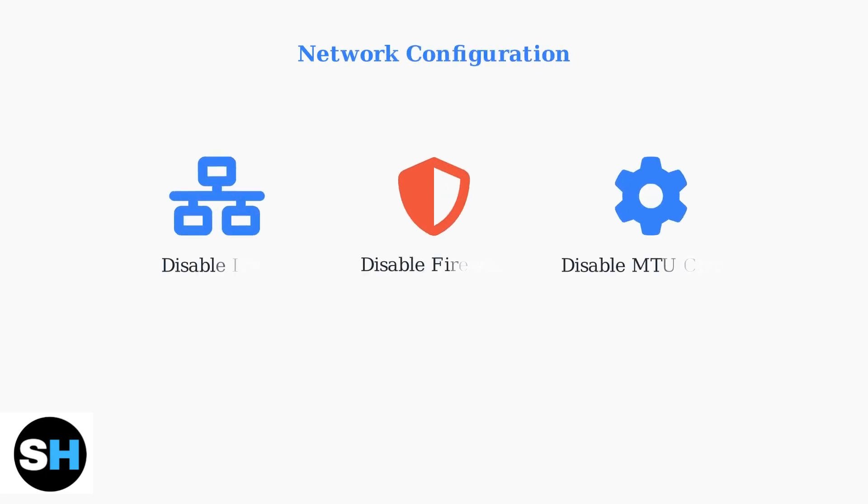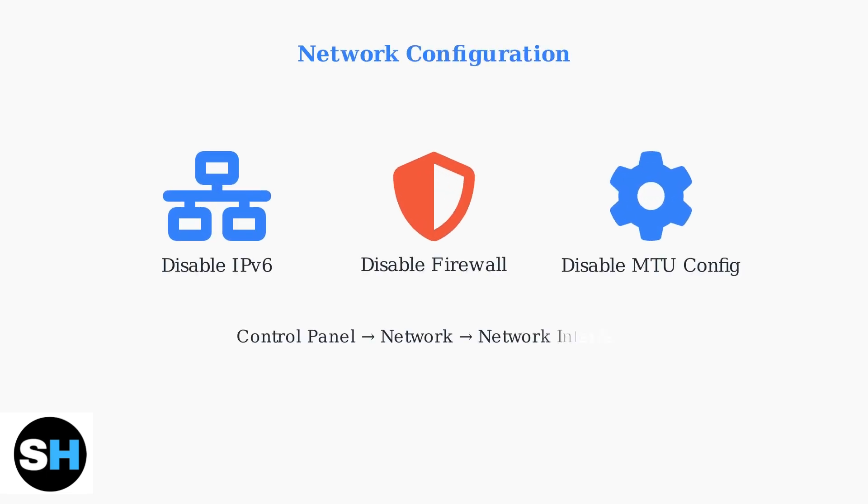Next, temporarily disable IPv6 and the firewall to test if they're interfering with QuickConnect. These network protocols can sometimes conflict with the connection establishment process.